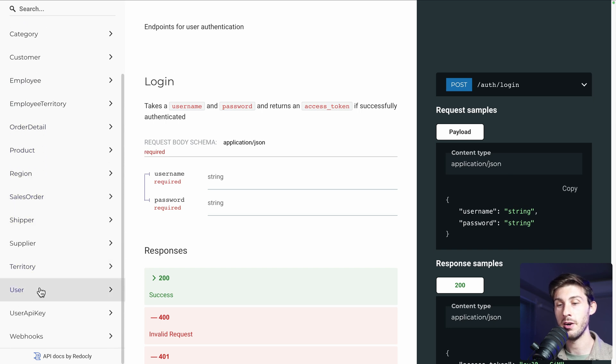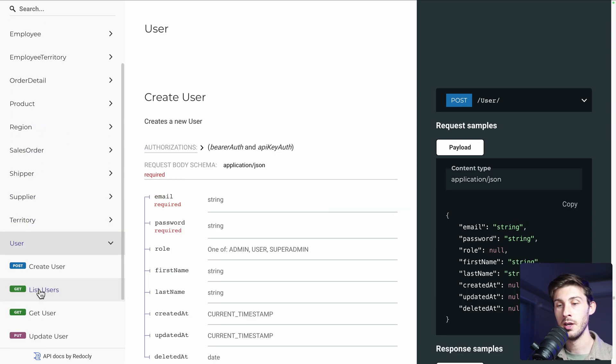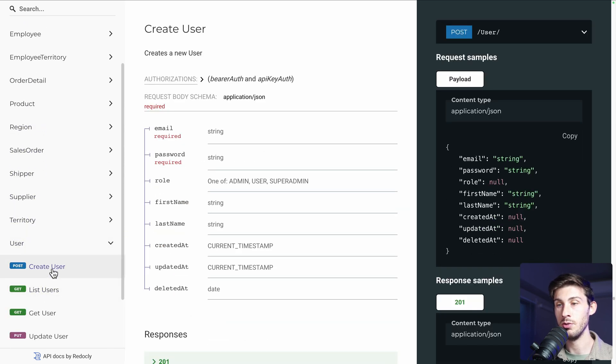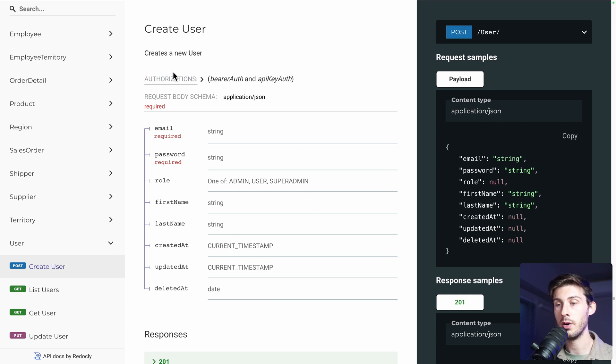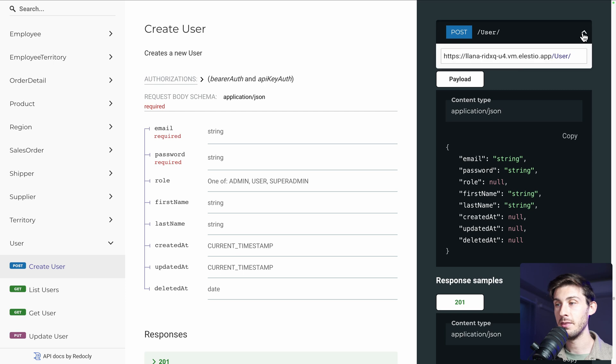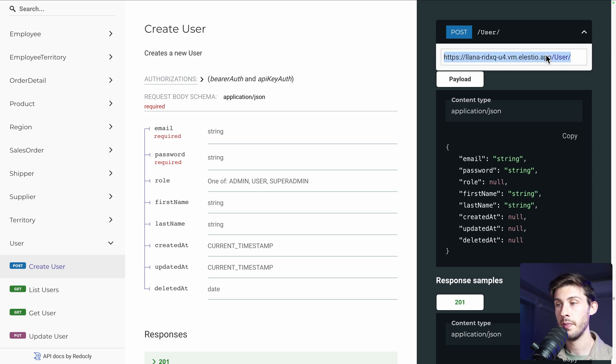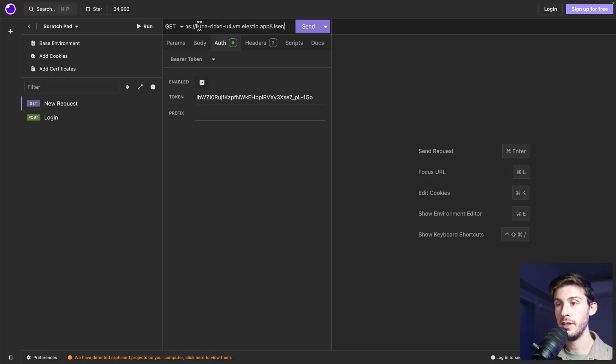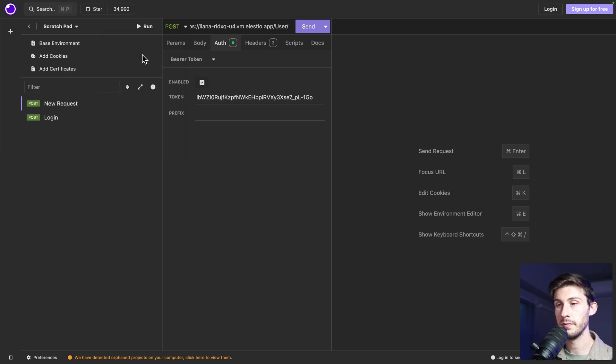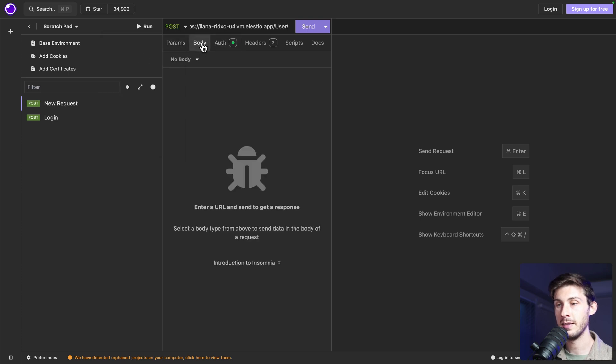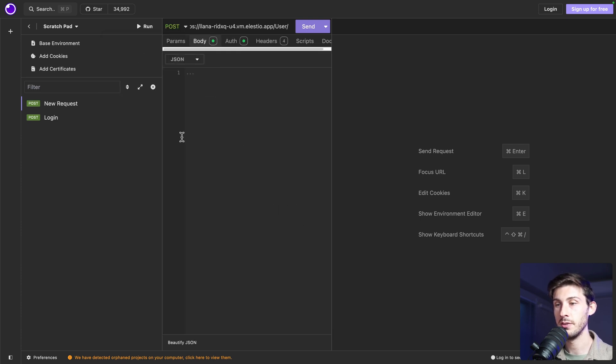We have tested the login, but we only had that main user. So let's say we want to create other user. Go to user. Create user. And we have another endpoint with more variables we can use. Again, expand here. Copy the URL. Go here. It's a post.